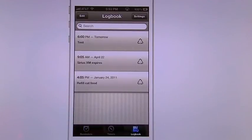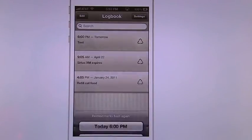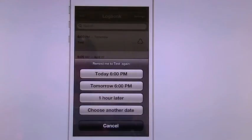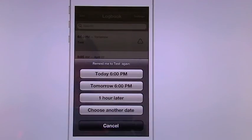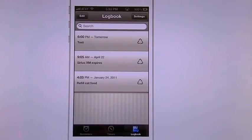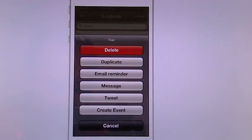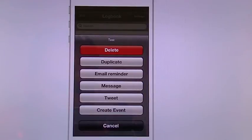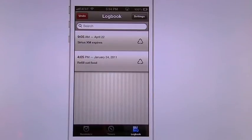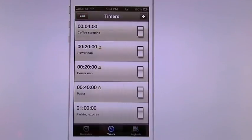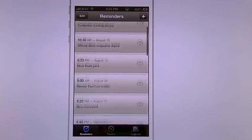Go into my log book. And you can see I have a little recycle triangle right next to it. So if I tap that, it will ask me when do I want to remind again: today, tomorrow, one hour, or I can choose another date. If I don't want it anymore, I simply swipe it. It's going to give me more choices: delete, duplicate, email, message, tweet, delete, or create. Don't need it, I'm going to delete. It's going to go away, no more. You're not going to have it in your list anymore.